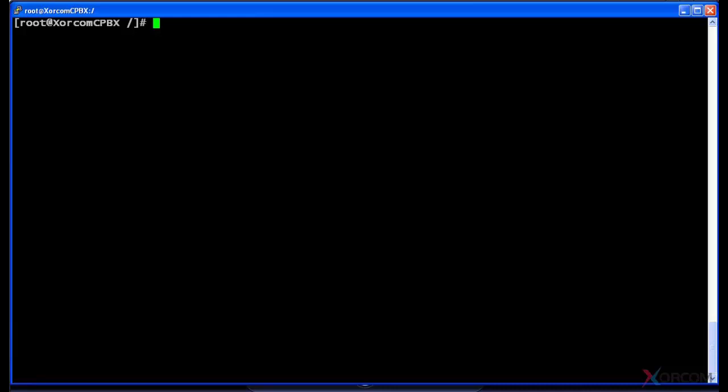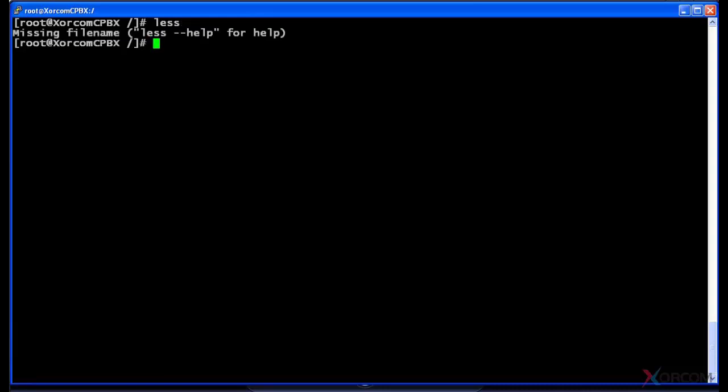just covered less, I'm going to show you the first way by just typing in less. If you don't know the full command you want to use, sometimes you can just type in the command, as I did there with less, and it actually gives me a little bit of help and says I'm missing a filename.